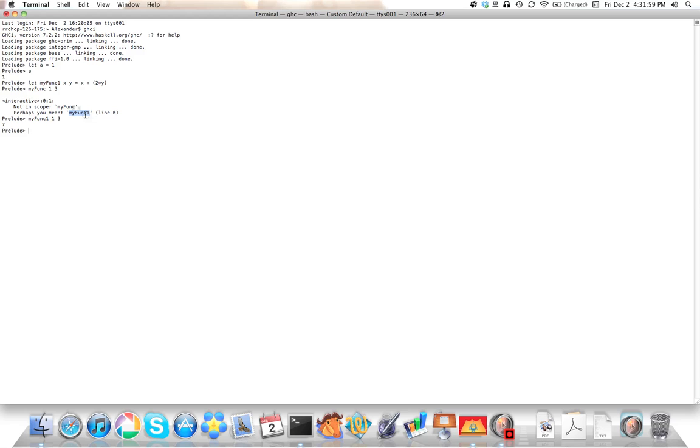What's cool about GHCI, at least, is that it will tell you, did you mean this? So it's very smart about what you intended to do in many cases.